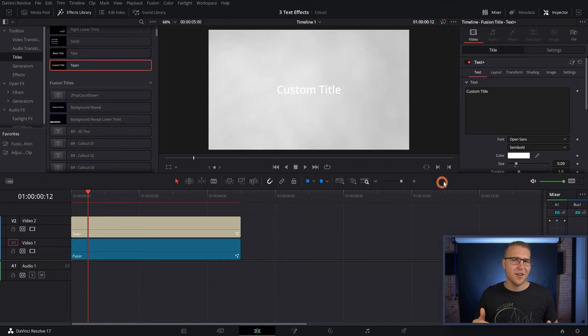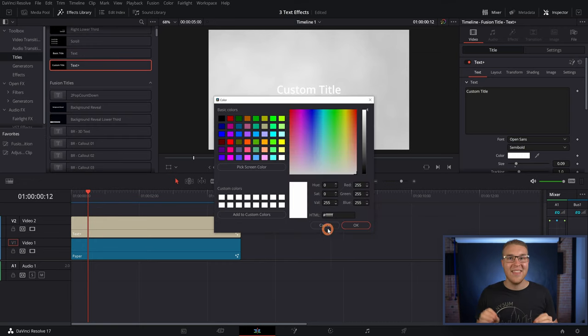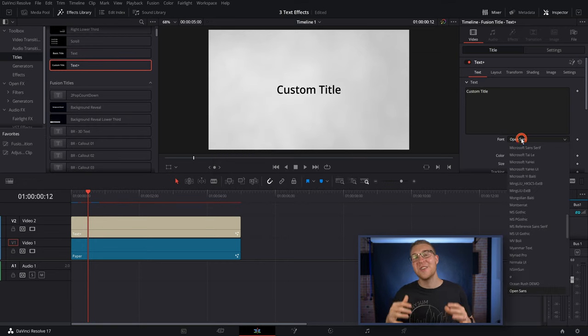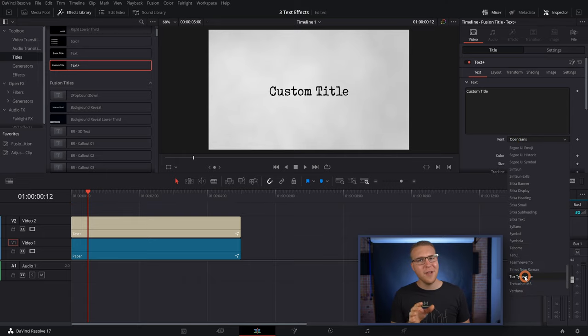Now make the text color black, and then under the font, you wanna change it to Tox typewriter. Now, if you don't have this, which probably you don't, I'll throw a link in the description, so you can just download it completely for free.